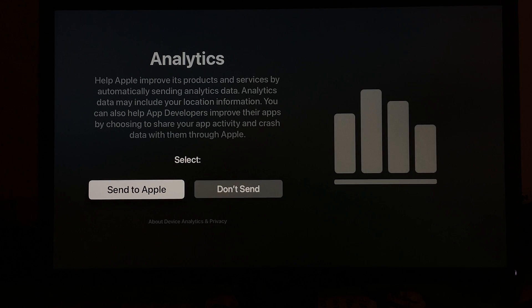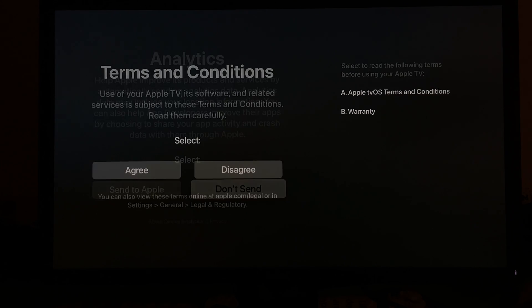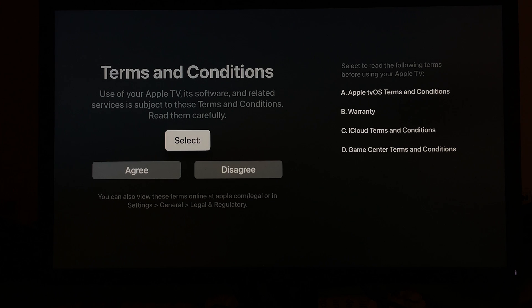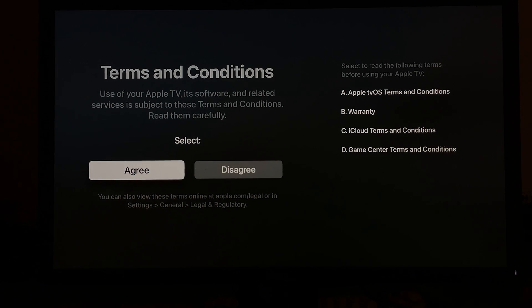Analytics, I don't send analytics to Apple basically at any of my devices. Terms and conditions, you're going to have to agree with that.